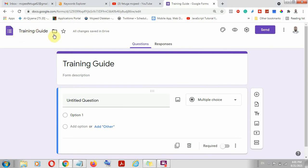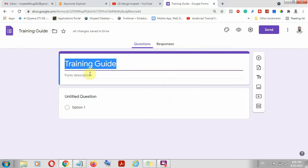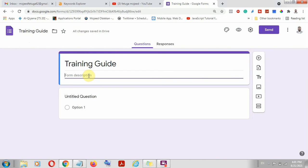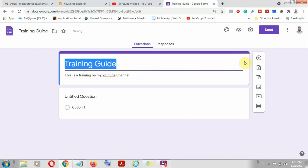So we've given it a title — which is 'Training Guide' — and we can also give it a form description. For example: 'This is a training on my YouTube channel.' That is the description. You can always put anything you really want to include.